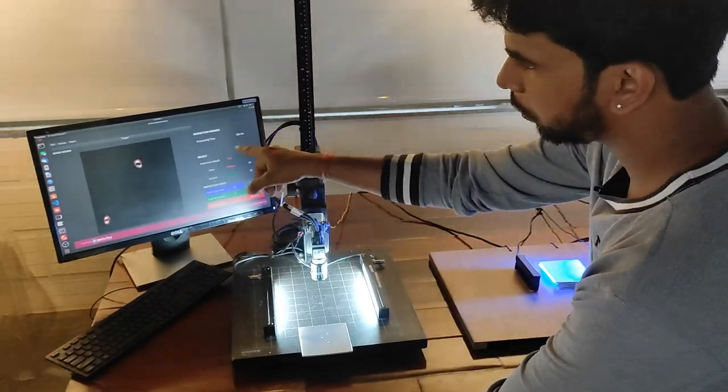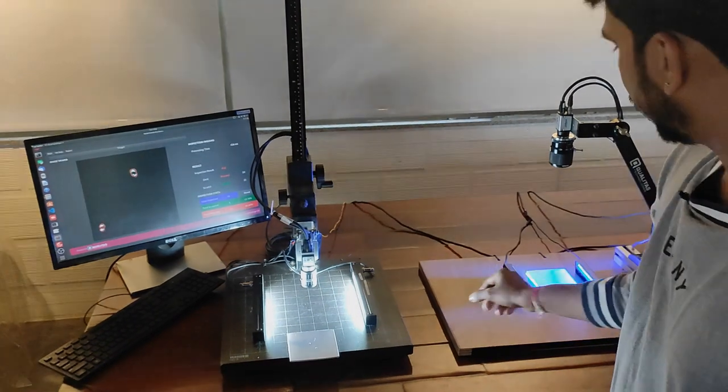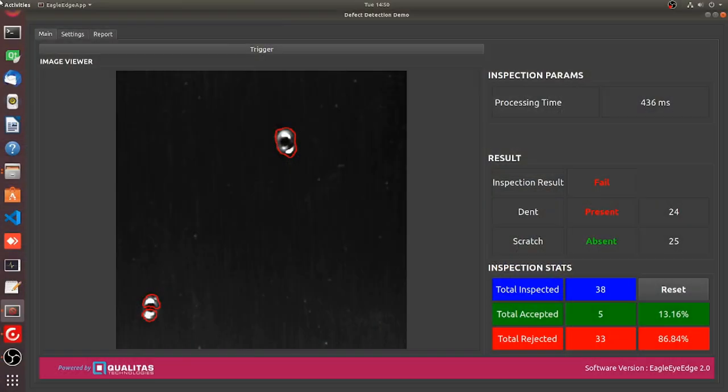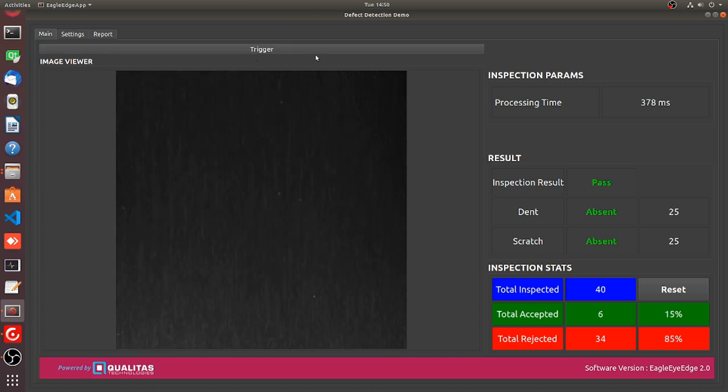Here we are able to identify the red region wherever it is highlighted, it's a defect. Also one more use case. Here there is a single defect. And this is actually a good sample which doesn't have any defect.